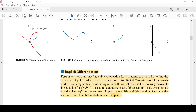إذن خطوتان في الاشتقاق الضمني: الخطوة الأولى نشتق طرفي المعادلة بالنسبة للمتغير X. الخطوة الثانية نحل المعادلة الناتجة بالنسبة لـ dy/dx لإيجاد قيمة المشتقة. في الأمثلة والتمارين في هذا الدرس، دائماً مفروض أن المعادلة المعطاة تعطي Y بشكل ضمني كدالة قابلة للتفاضل بالنسبة لـ X.